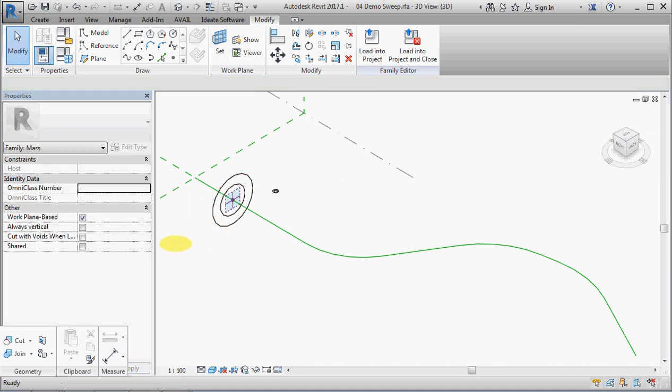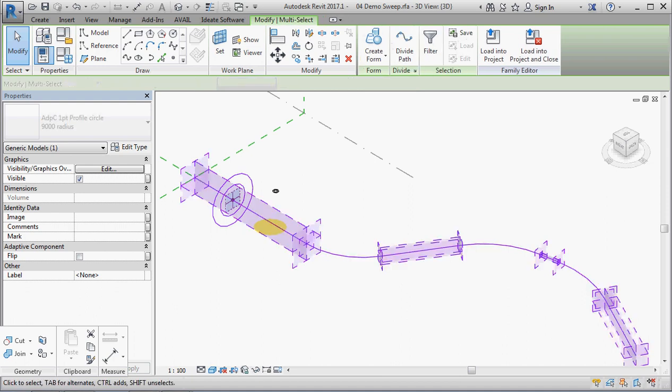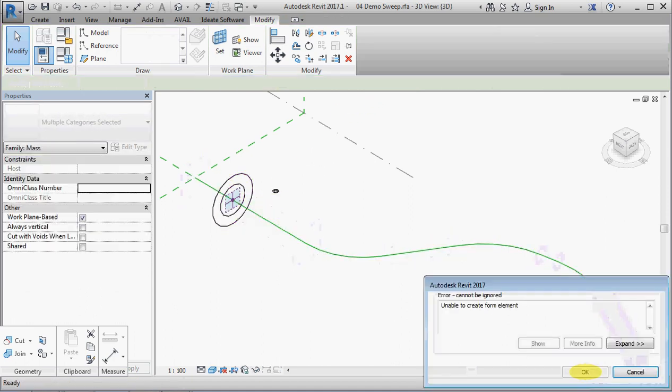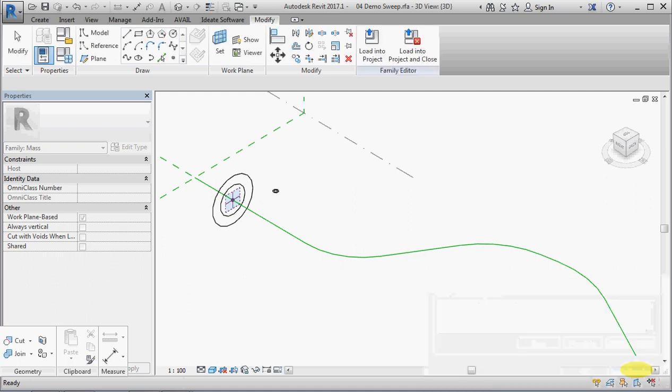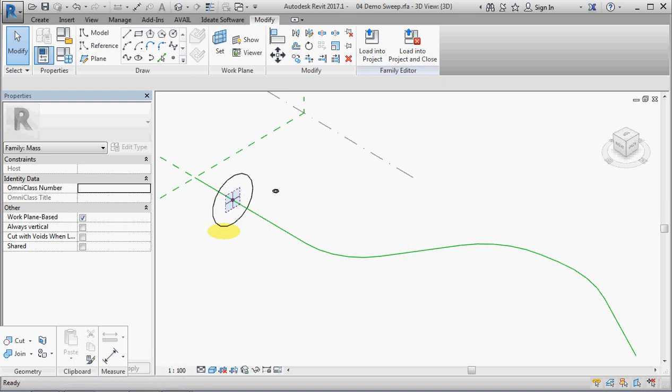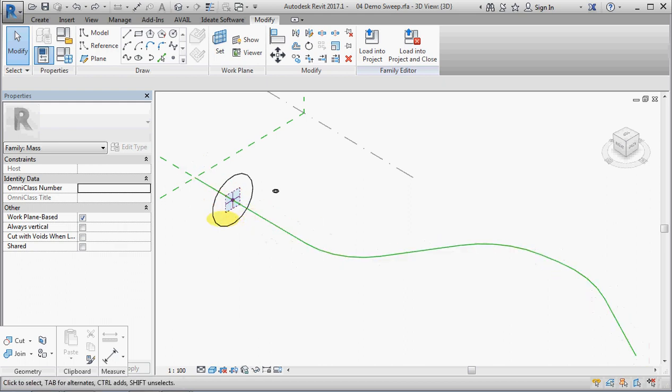Alright, there we have it. So we will select the profile, the path, and create form. Now, see, it just drives me nuts. Why is Revit so inconsistent? It lets you do it with two model line circles, but not with this profile with a loop with a path.